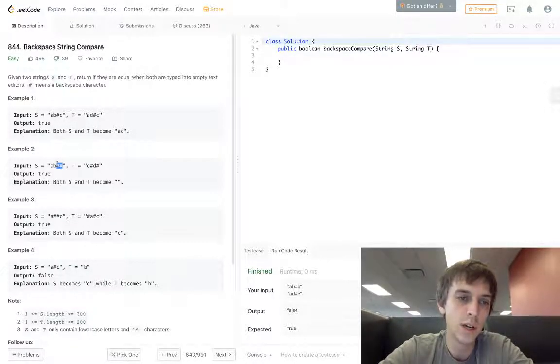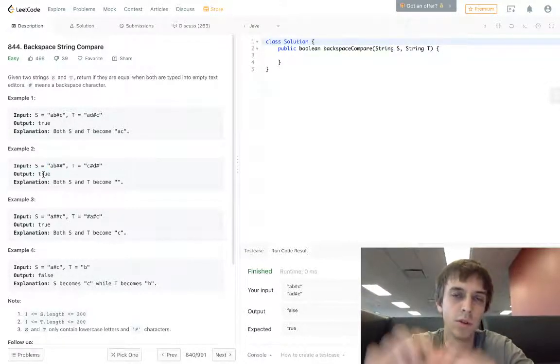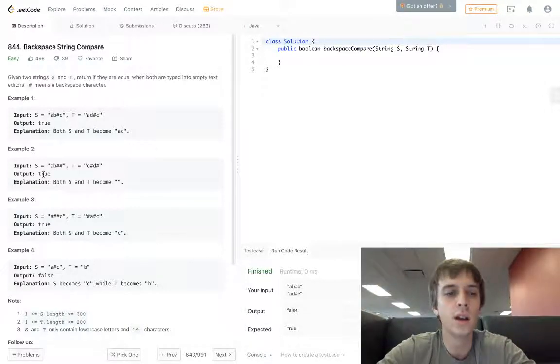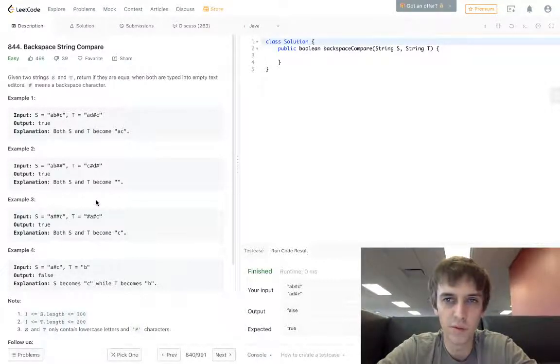This example has two hash symbols and two letters — we delete them both. Same here — they both are empty strings, same thing. You kind of get it; think about it a little more if you don't. It's pretty easy.